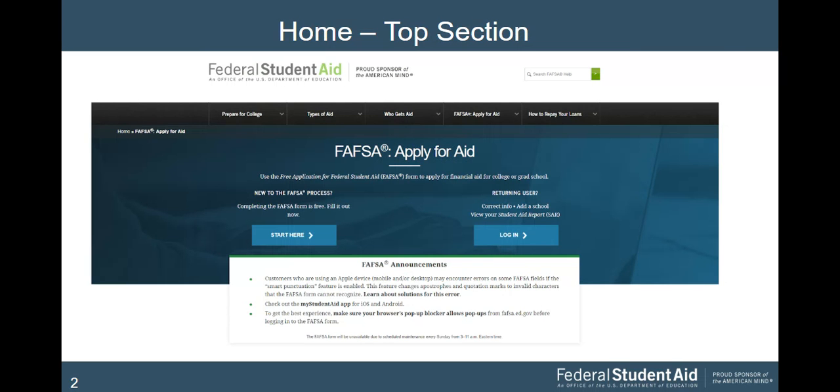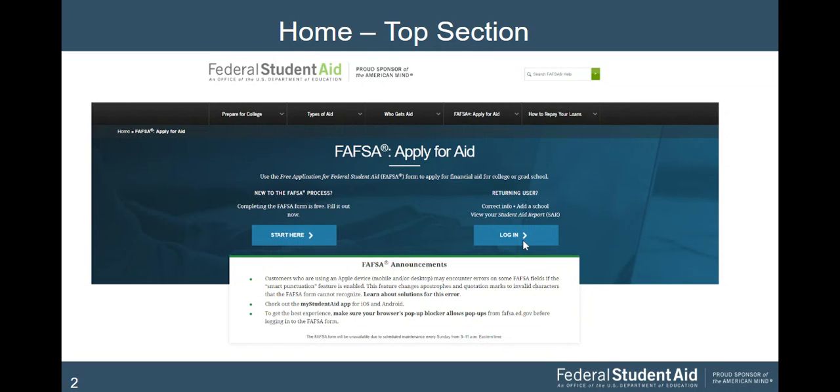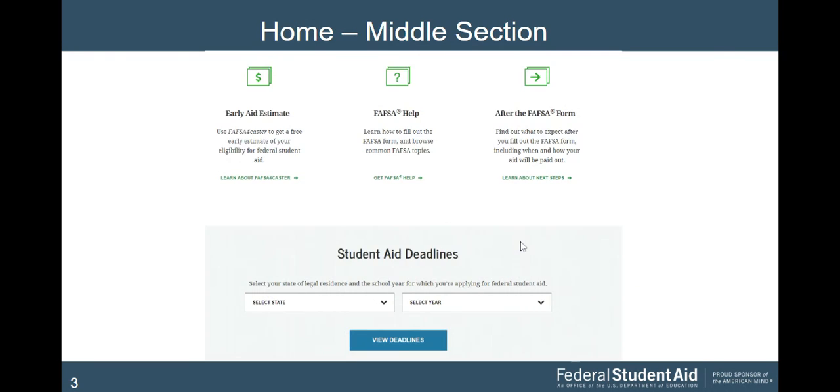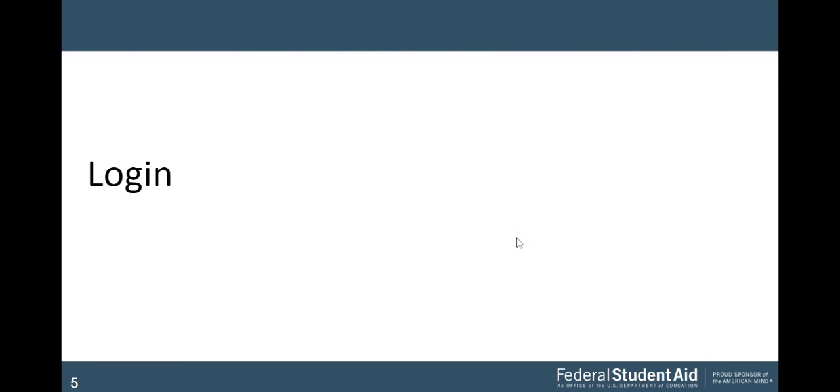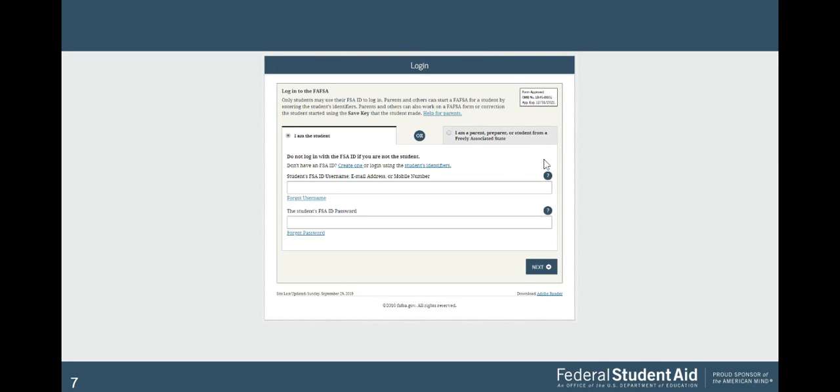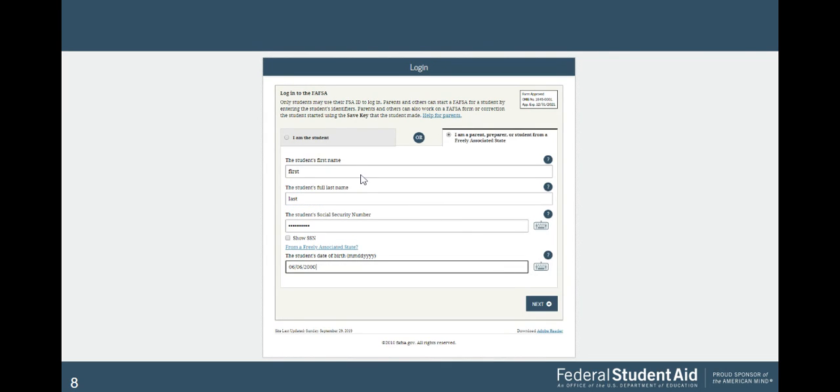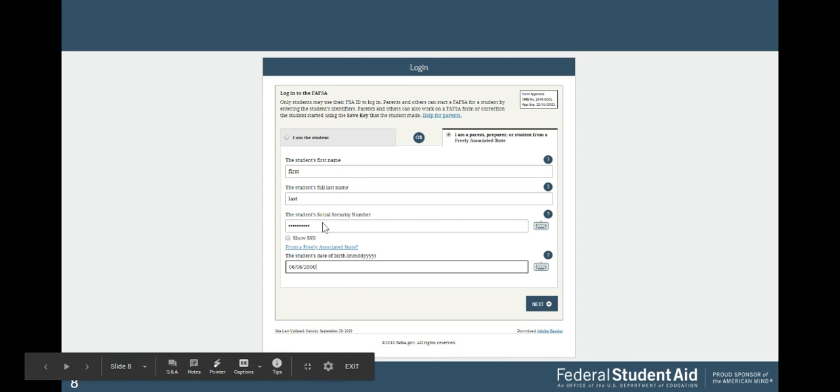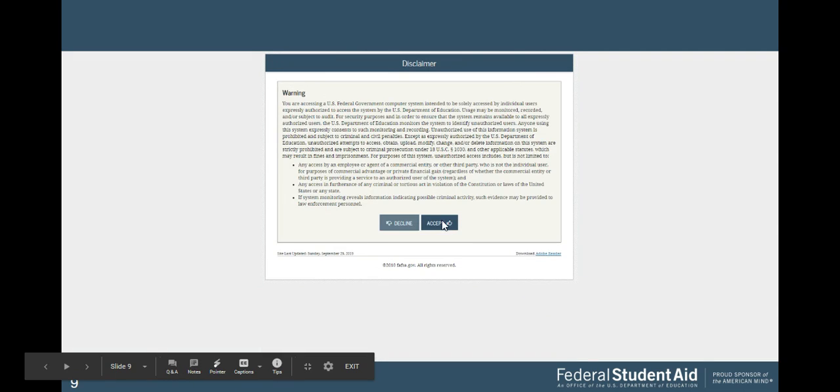Here we go. You're going to go to fafsa.gov. I'll take you to this page here. I'm going to click start here for a new FAFSA. If you've created a FAFSA and you need to finish or correct information, you log in through there. Then you're going to click I am the student, then next. You're going to use the FSA ID information that you created just now.